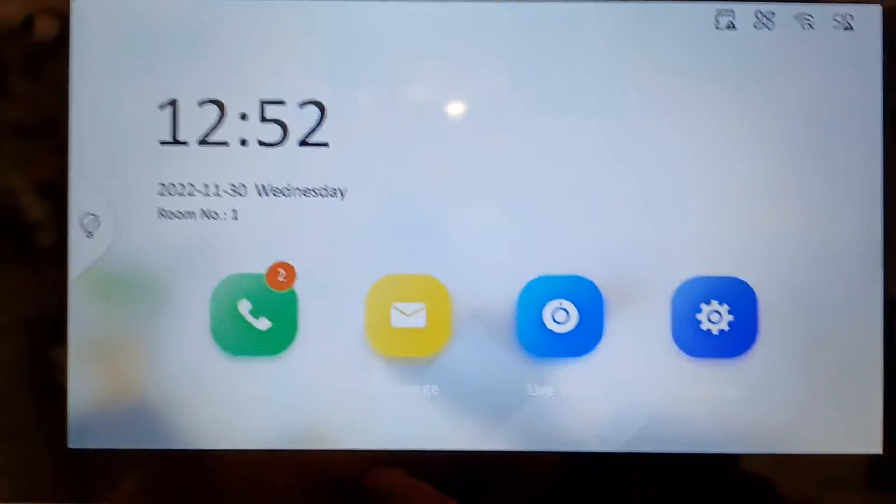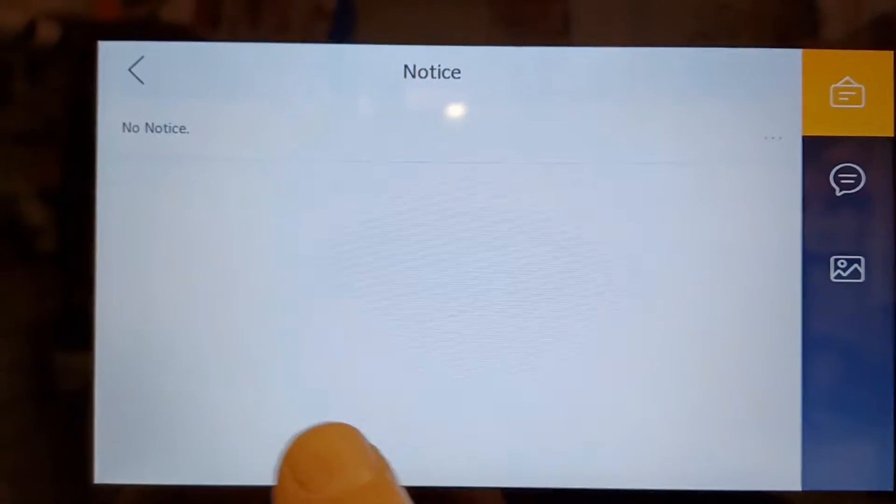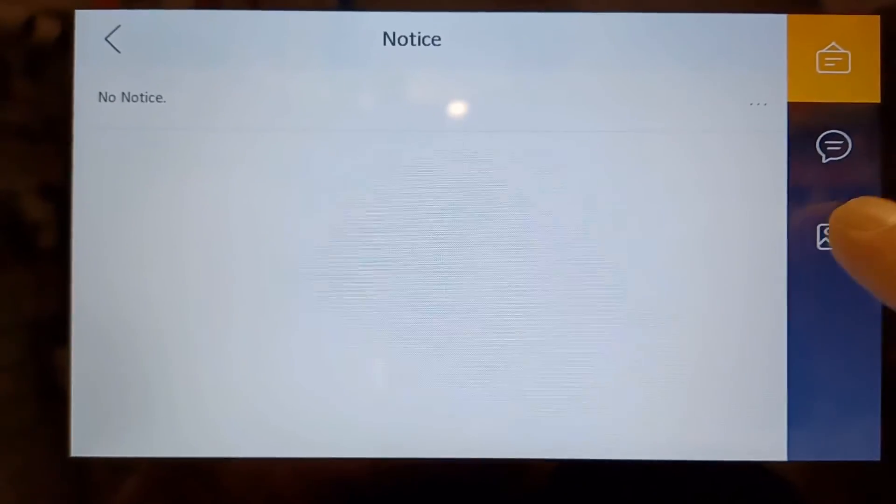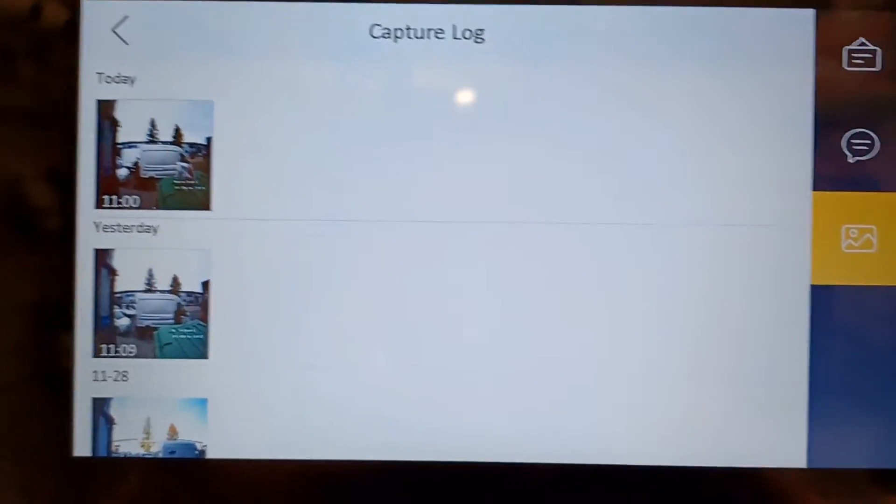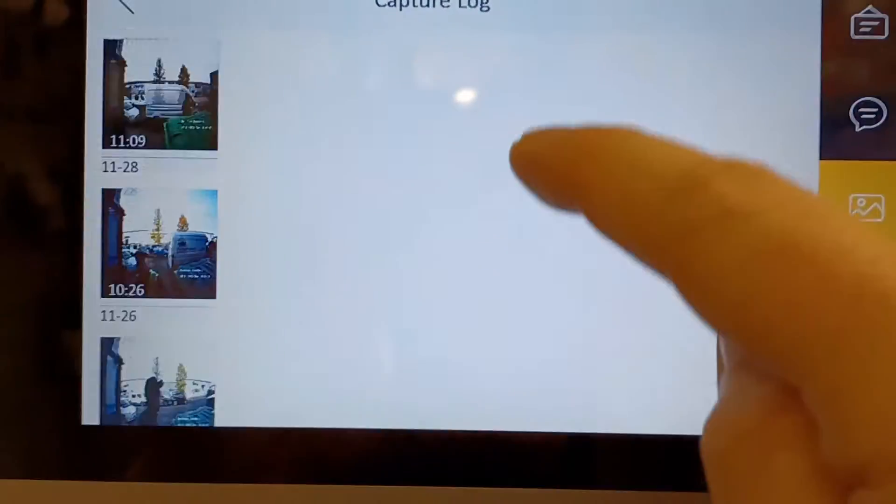On the main menu, we click on Message here, and then on the right hand side we've got the third button, which is like a picture icon called Capture Log. The Capture Log shows you all the people that rang the doorbell and what time they rang.